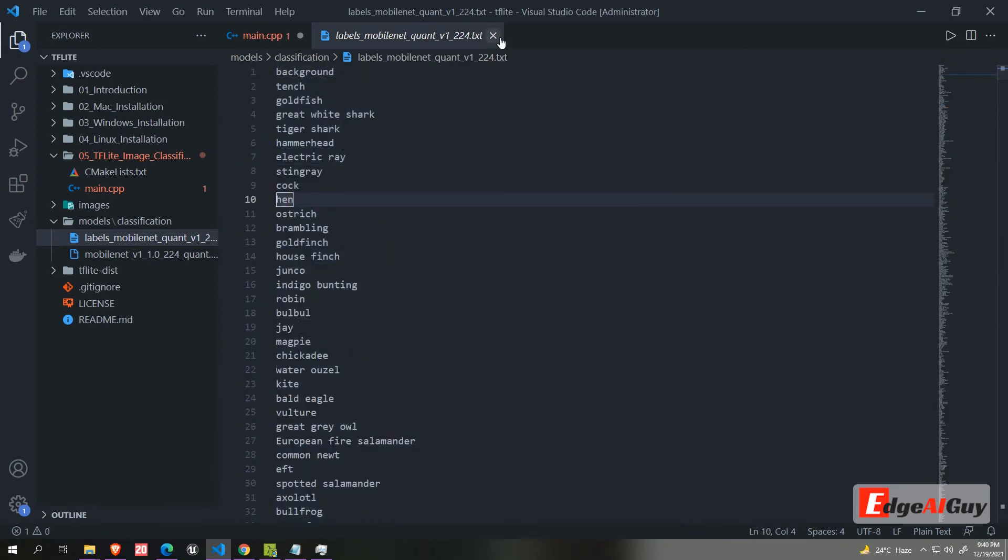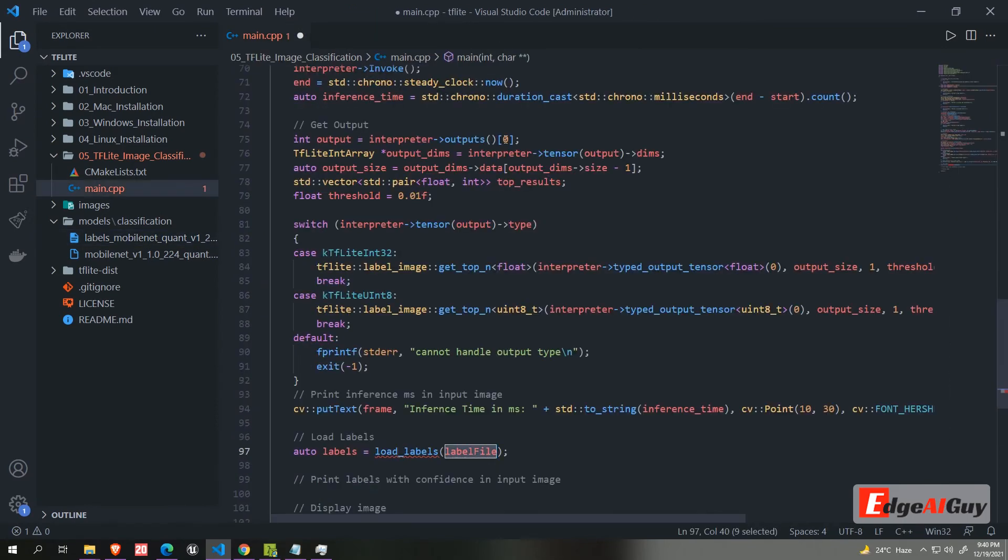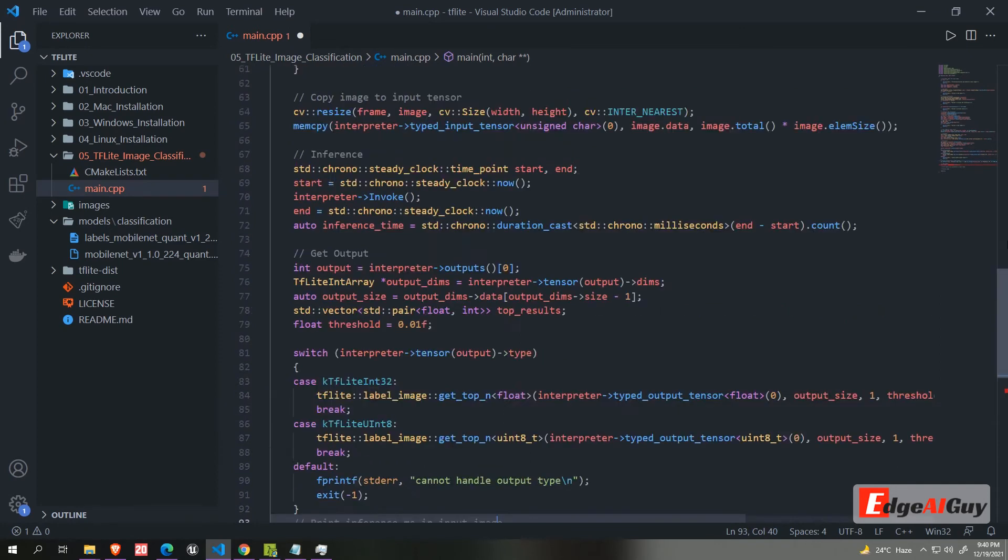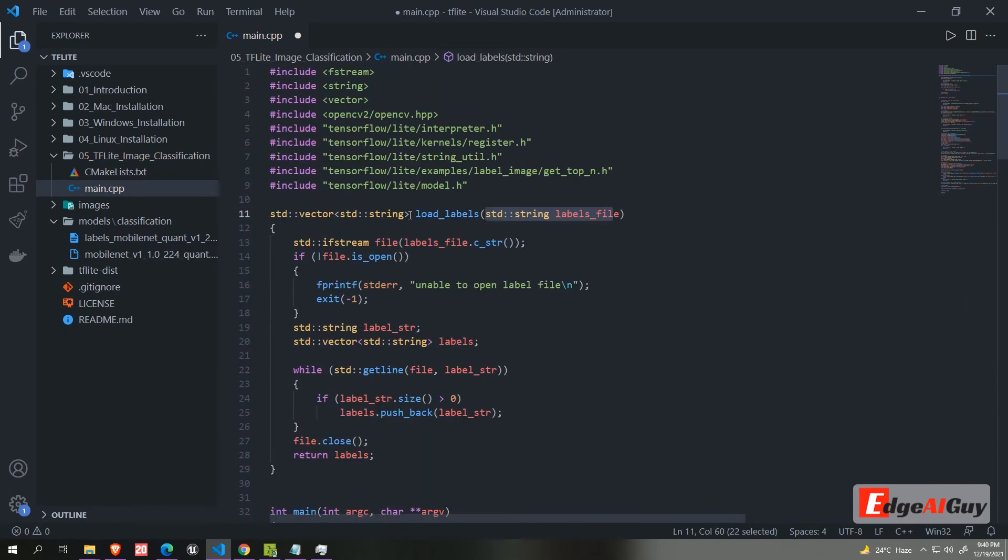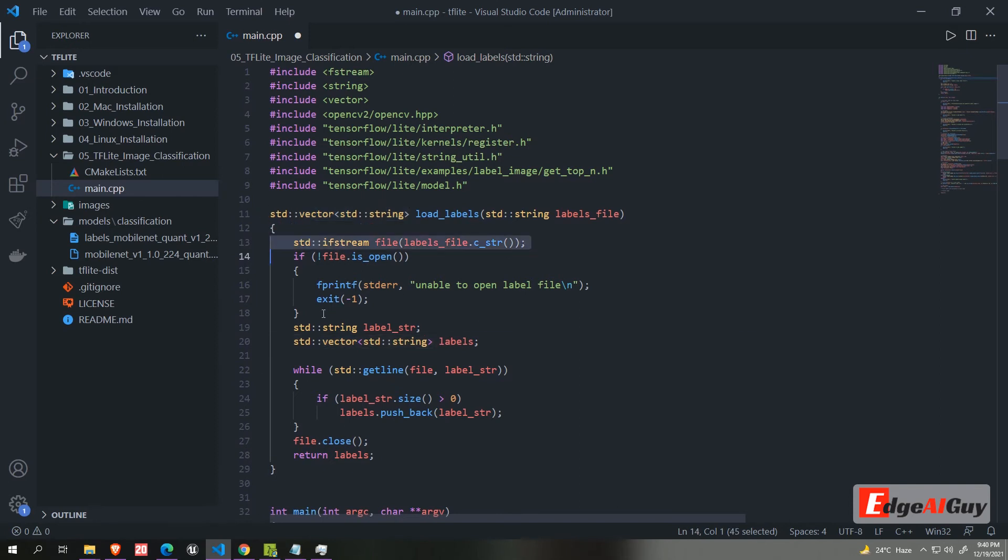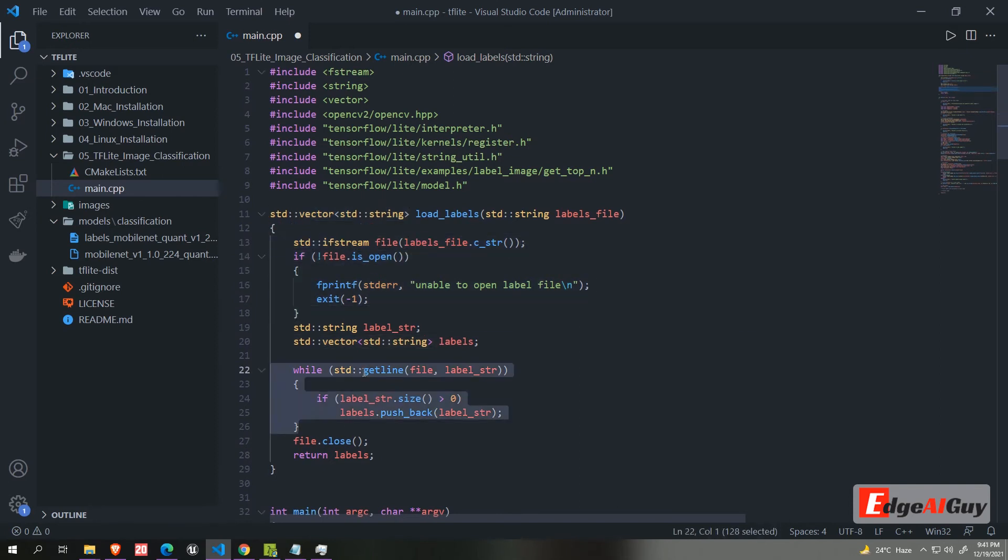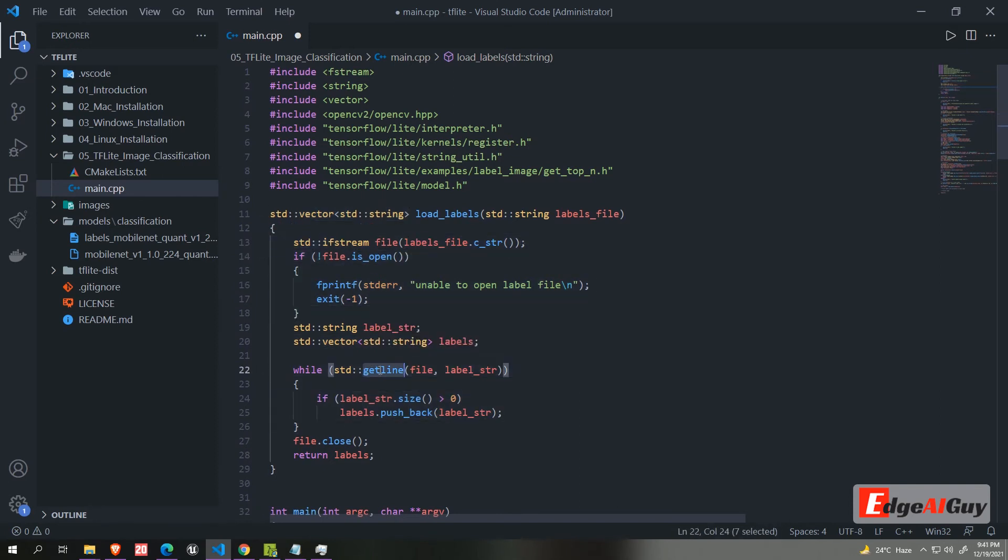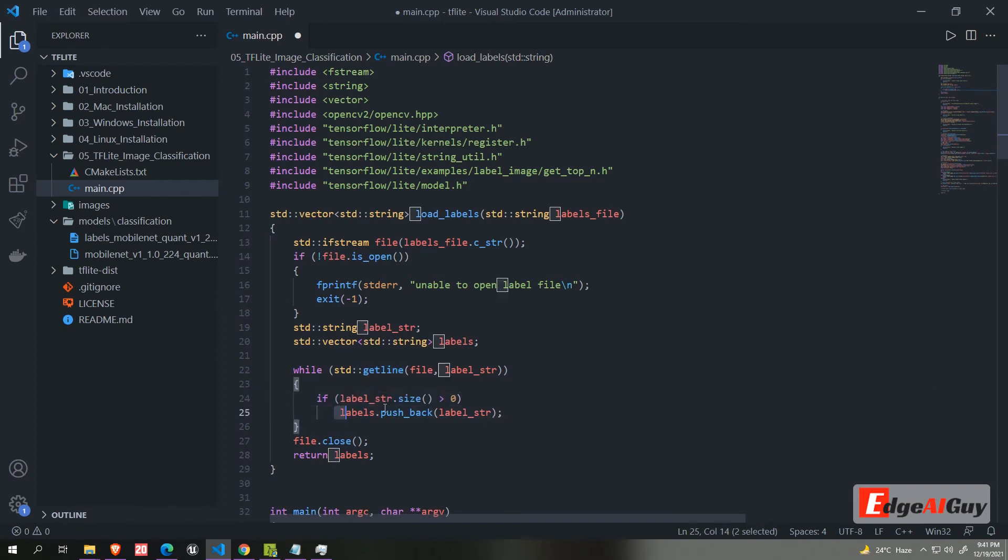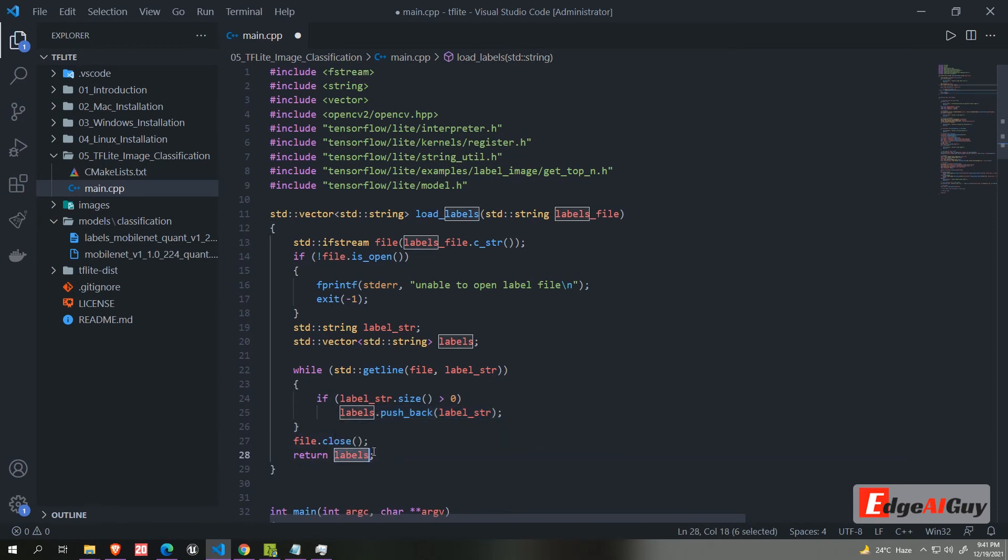Let's create the parsing function called loadLabels, which takes labelFile path as an argument. It returns a vector of strings. It will try to open a file. If it is opened successfully, using getLine function. And it will check line has any value. If it is, then it push back into the vector. So it will be in the same order. Then we will close the file and return the vector.